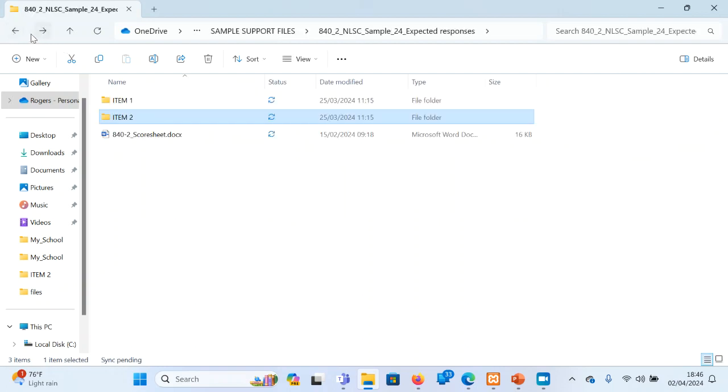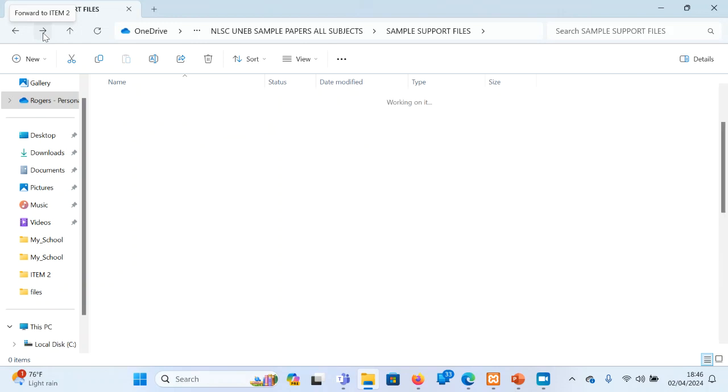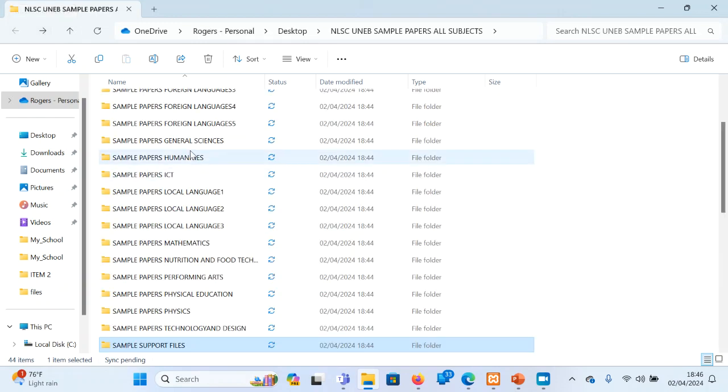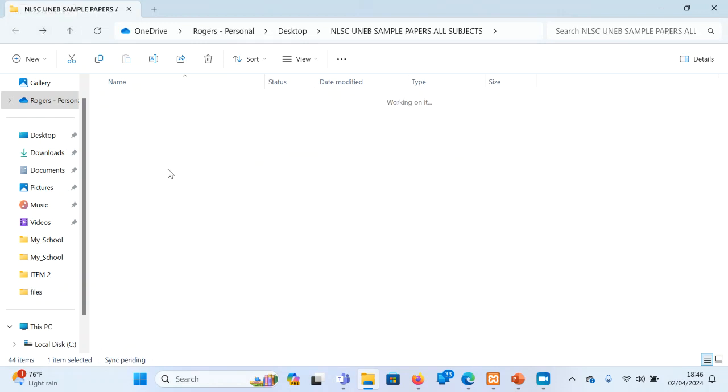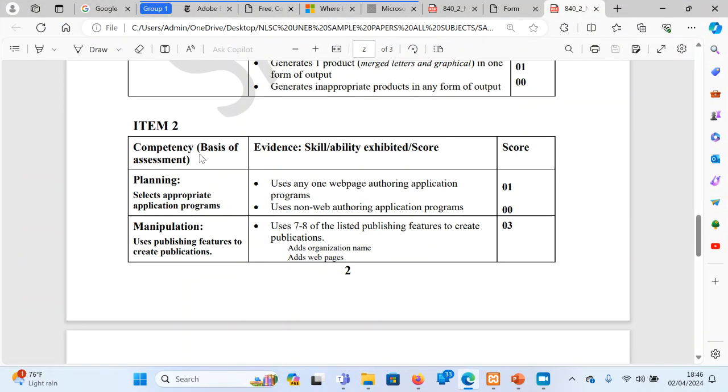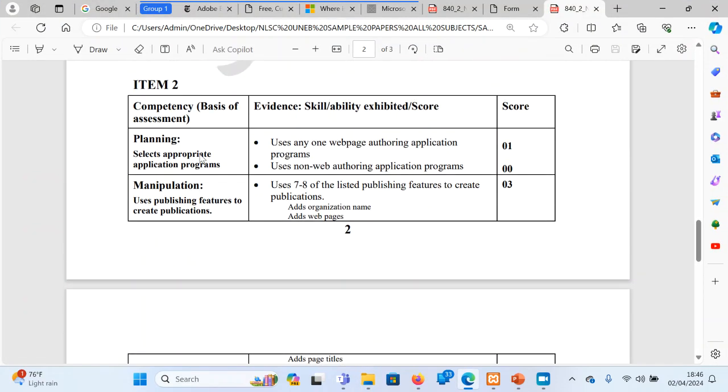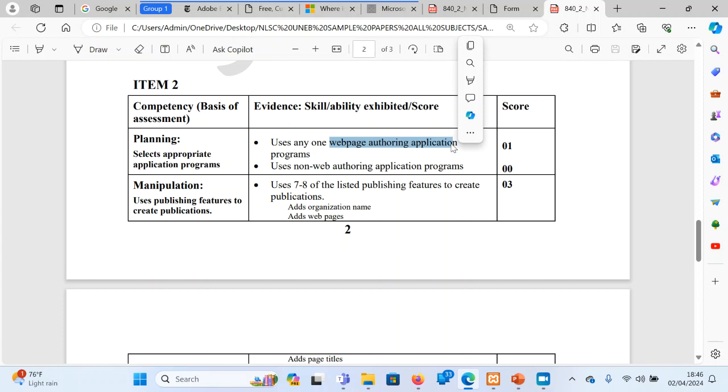Also, one thing I wanted to take note is there is a scoring guide which is also handy to look at. In item two, they are looking at a learner using any one web authoring application. They have not specified which web application to use, but they are saying a learner should use a web authoring application.